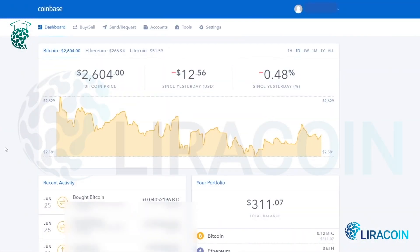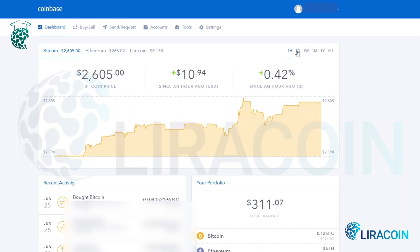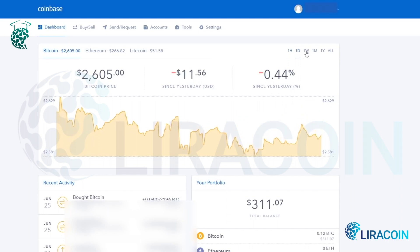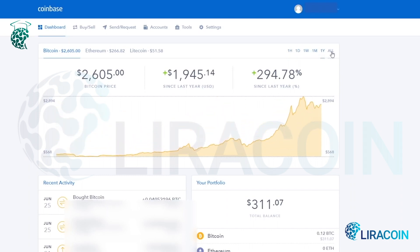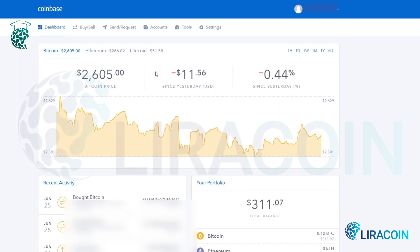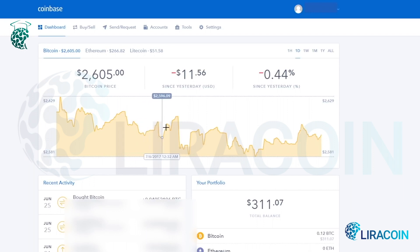Once you create an account on Coinbase and log in, this is going to be the dashboard on the desktop version. As you can see, there is a chart here with a price breakdown — the price changes over the last hour, the last day, last week, the last month, the last year, and all time. You can see different price fluctuations throughout the day, throughout the week, etc.